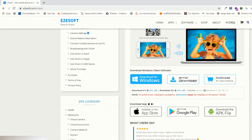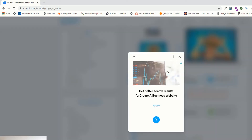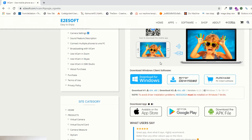If you are a Windows user, you can download the Windows version for both devices. If you are a Mac user, you have to download the Mac version for your devices. Since I am a Windows user, I'm going to click on the Windows icon.